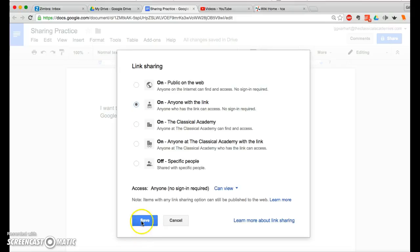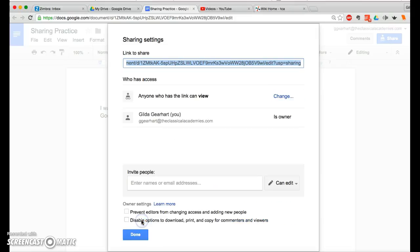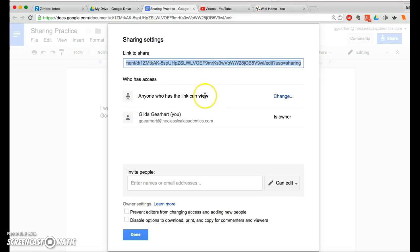So once I do that, I click Save here. And now it tells me that anyone who has the link can view, which is what I want. I don't want them to be able to edit it, I just want them to be able to view it. You can change that if you want.